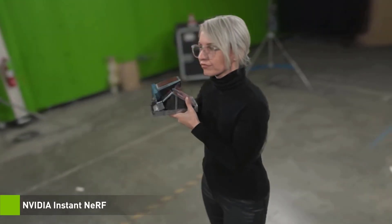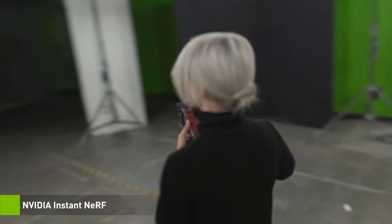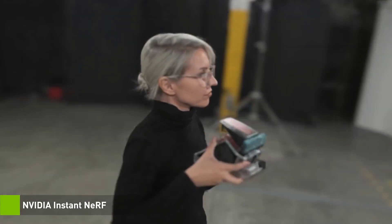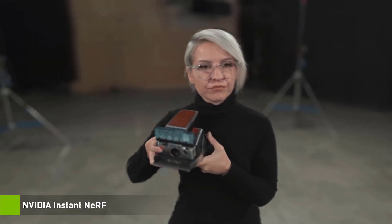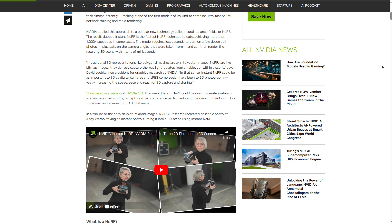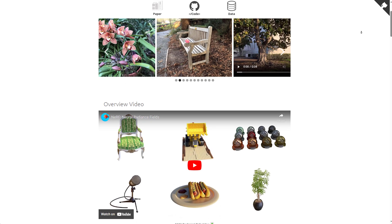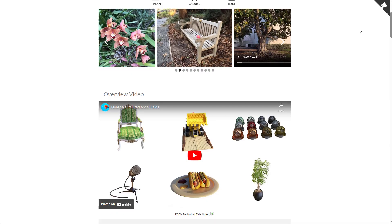This shouldn't be confused for Gaussian Splat, as NERF is a quick and easy technique used in the recreation of 3D scenes almost instantly. Used in various fields and explored by various research teams, NERF is looking awesome.